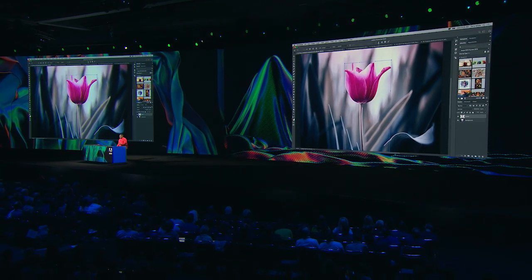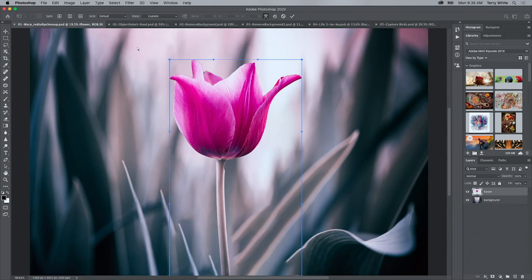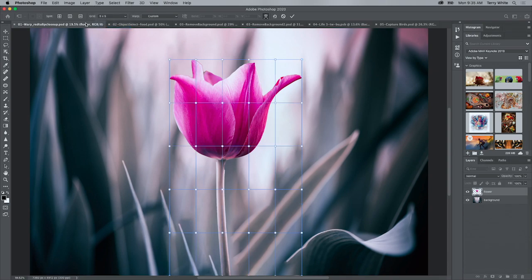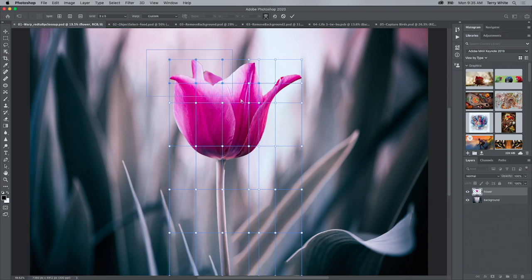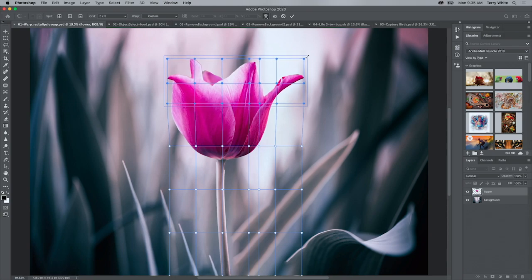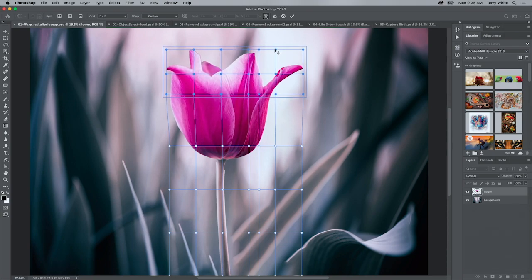Let's go into warp, one of my favorite new capabilities. When I switch to warp, I don't just get the standard 3x3 grid — I can go from 3x3 all the way up to 5x5. And if that's not enough, I can click to add my own custom points wherever I need them. I also get the ability to hold down the shift key and select multiple points at the same time, so I can transform this flower to make it a little wider and a little taller, just like that.